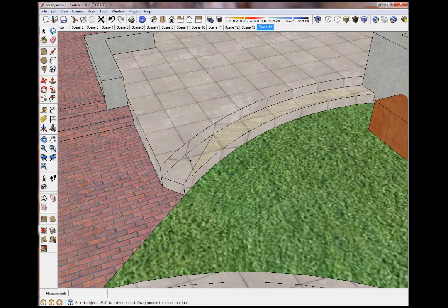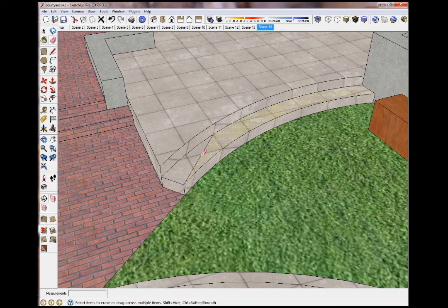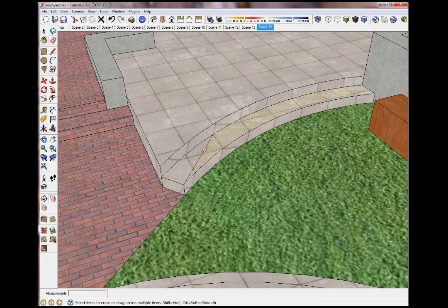So what you do is you hide them by holding down the Shift key with the Eraser tool and it does that.